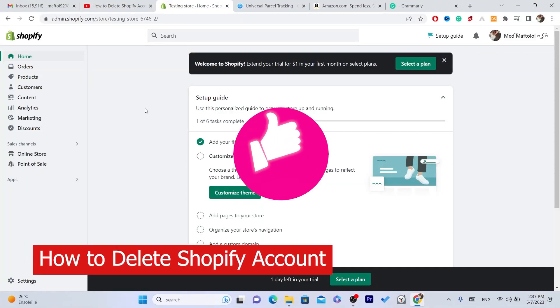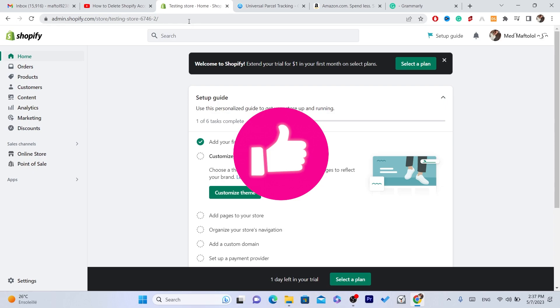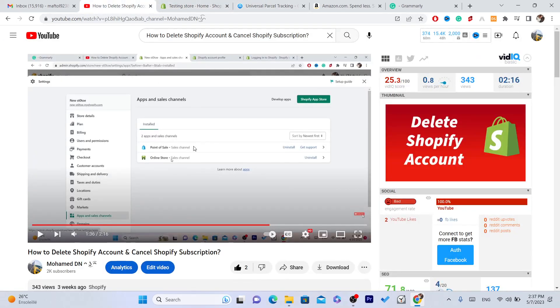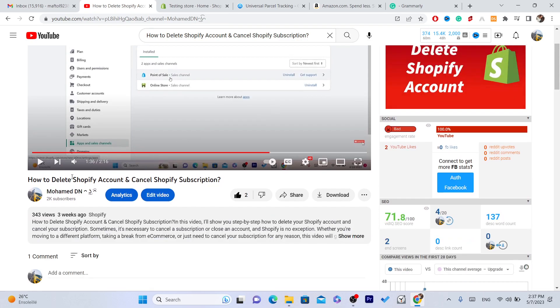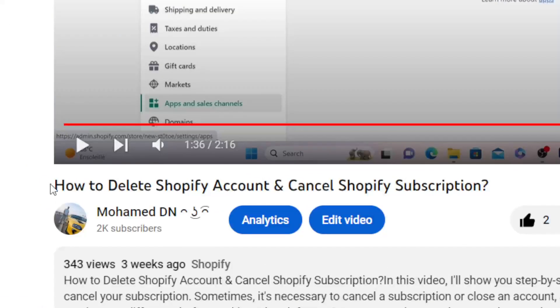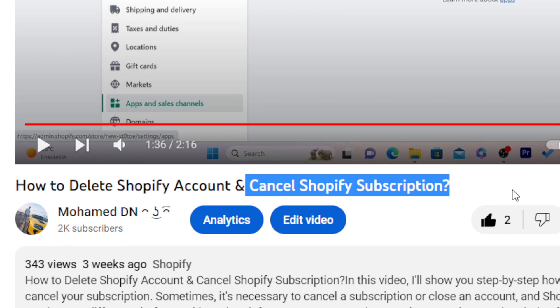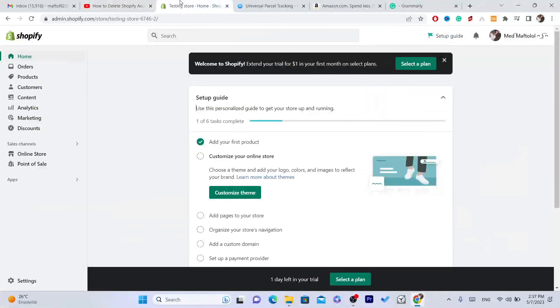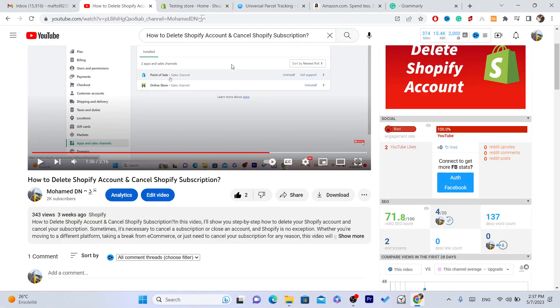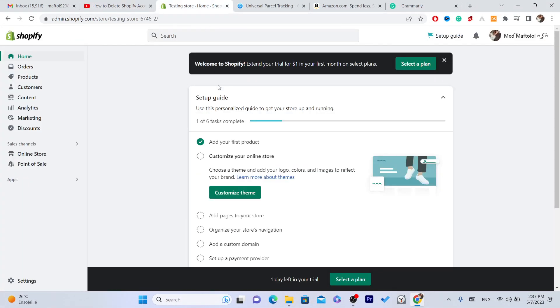What is up guys, today I'm going to be showing you how you can close or delete your Shopify store. A lot of people liked my video a few days ago about how to delete a Shopify account and cancel Shopify subscription, so I was like why not make this video for you guys.